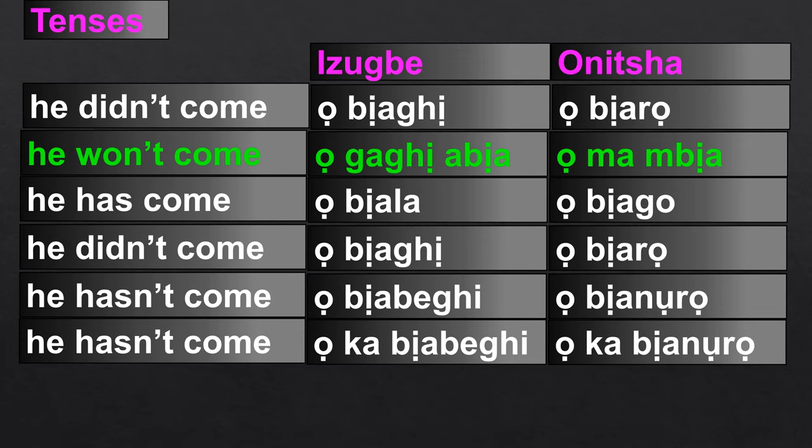'He won't come' in Ibo-Izwe is 'obyaro.' In Onicha, you say 'obyaro.'